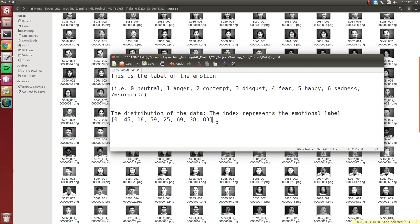We decided to only classify using surprise, disgust, and happiness because they had the highest distribution of images, and we were worried that having too small of a distribution for any individual classification could adversely affect some of the algorithms.